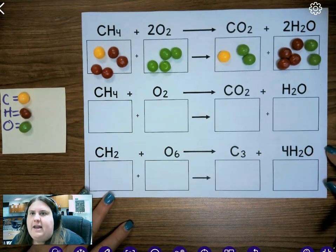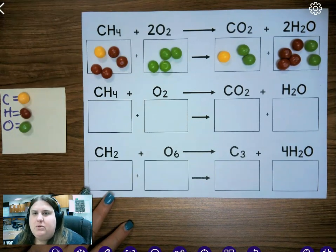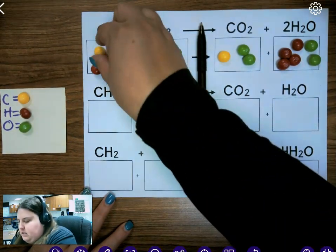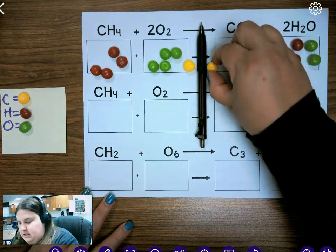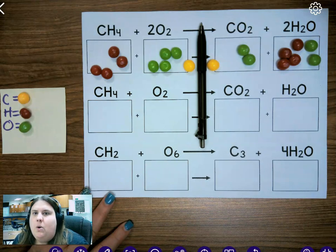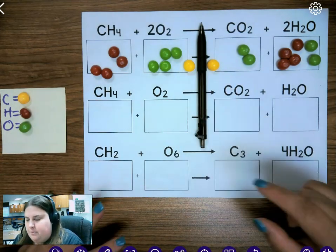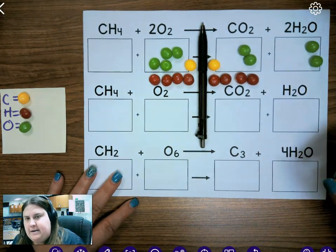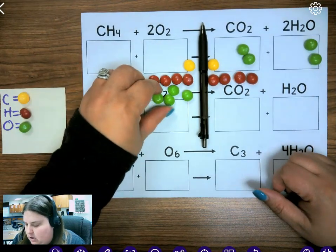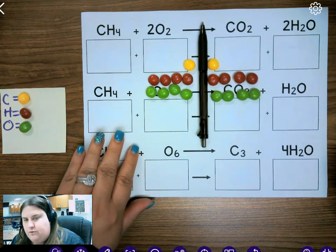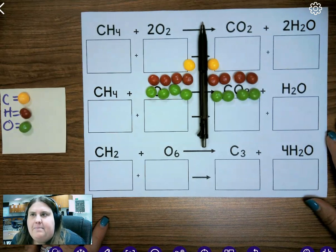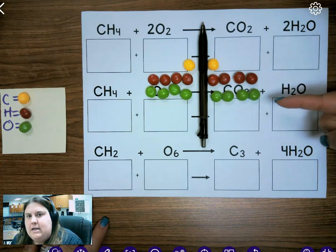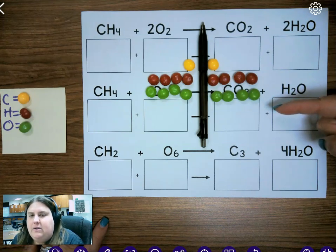We want to make sure I have the same number of carbons, hydrogens, and oxygens on both sides of the equation. Remember, the yield sign is like a wall — whatever I have on one side, I have to have on the other. So we're going to line up our Skittles on both sides of that wall. I have one carbon on the reactant side and one carbon on the product side. I have four hydrogens on the reactant side and four hydrogens on the product side. For oxygen, I have four on the reactant side and two plus two equals four on the product side. This is a balanced equation — carbons, hydrogens, and oxygens are all the same on both sides, so it follows the law of conservation of mass.